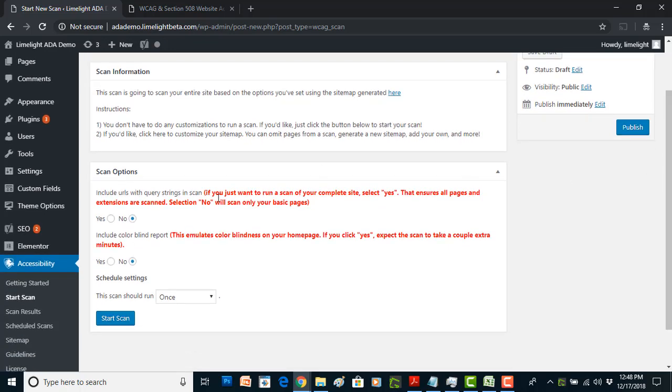The first thing is going to ask you whether or not you want to scan your query strings or just your basic pages. Most people just click yes, that basically means it's going to scan your entire site even pages that are generated by query strings. Secondly is the colorblind report. This is something I'm really proud of and I think something you'll get great use out of. It does take a couple extra minutes to generate, and so for the purpose of this demonstration I've already created one and I have it ready for you.